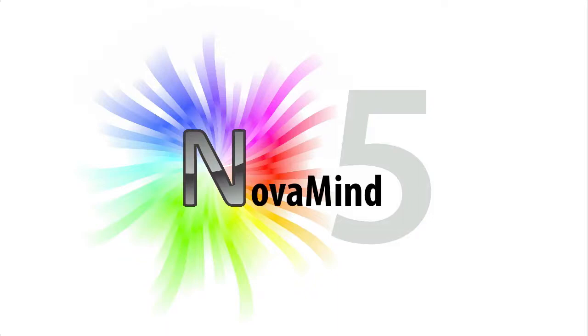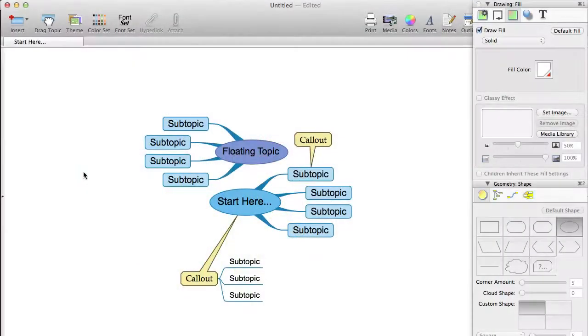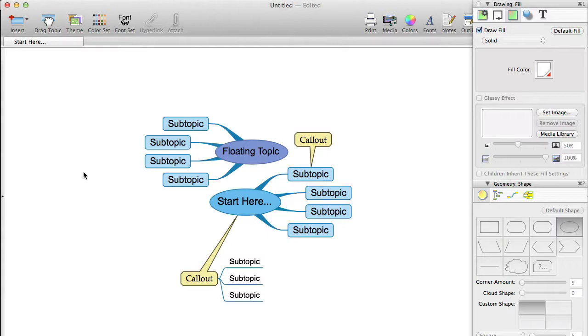They allow you to easily experiment with different looks for your mind maps. When you apply a theme to your mind map, it will introduce a new default color set and font set, as well as setting the styles of the topics, callouts, floating topics, connections, and so on, but only where you have not explicitly overwritten the standard styles with your own custom settings.